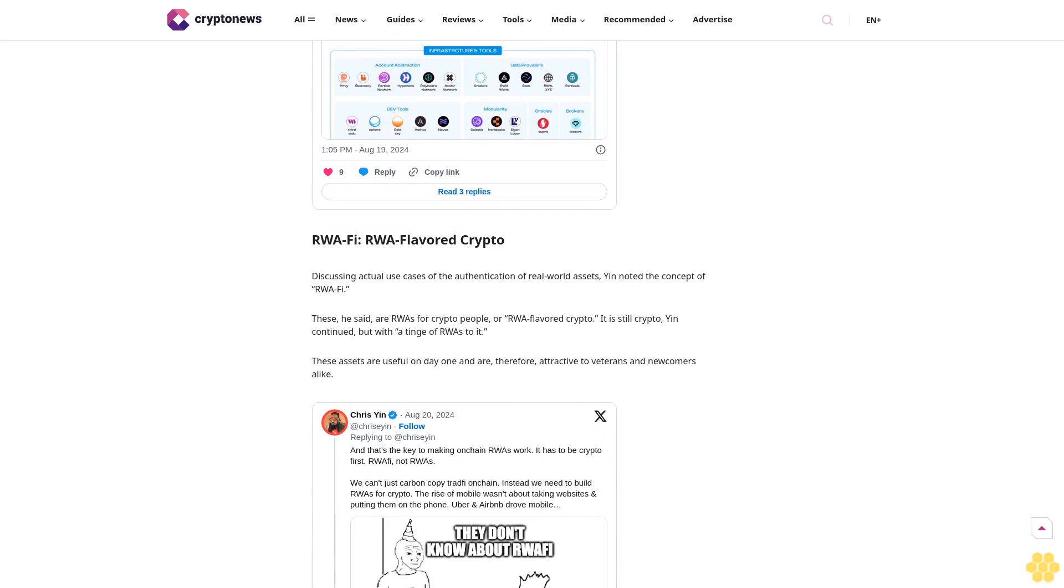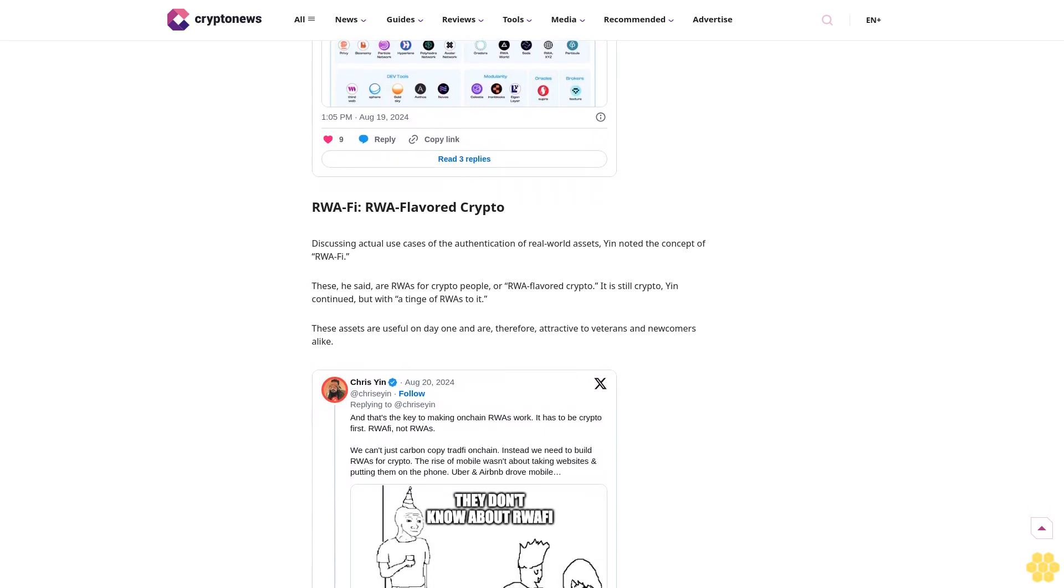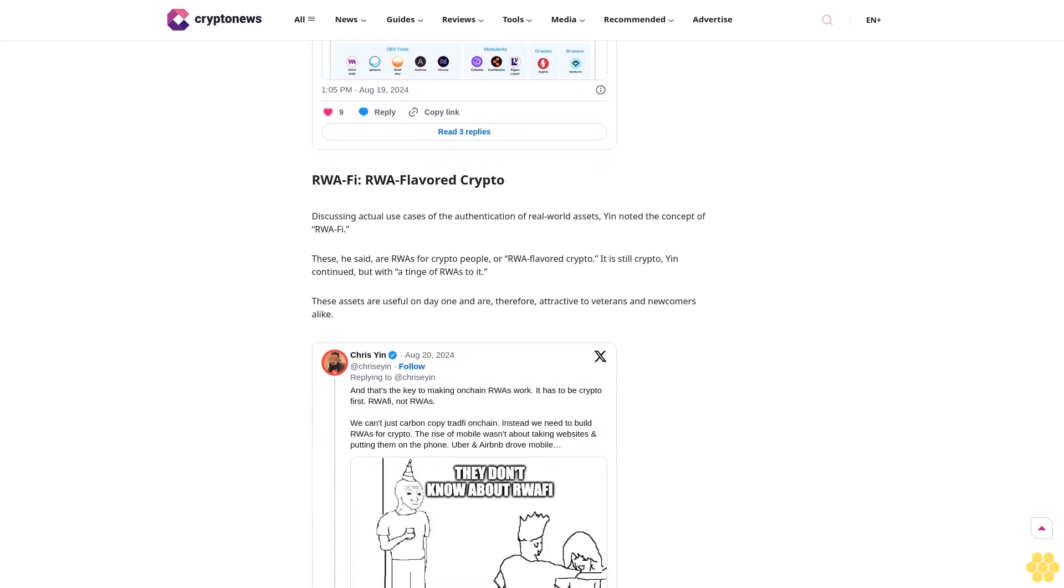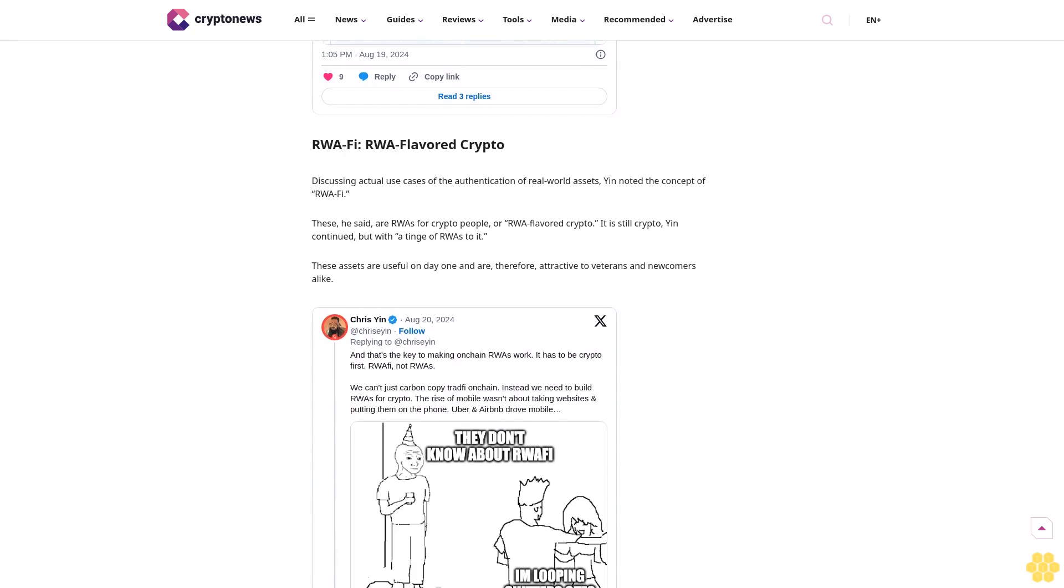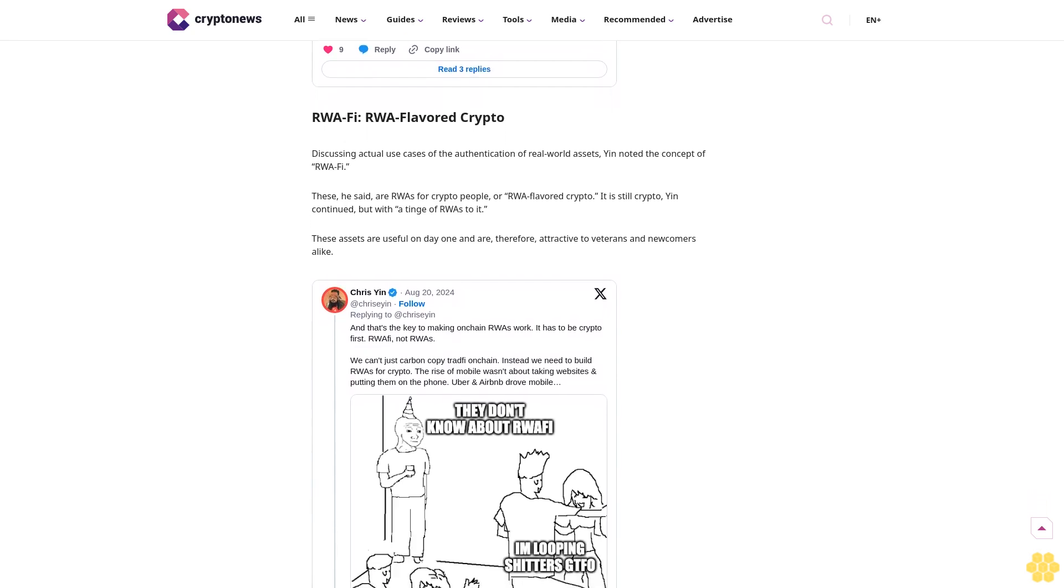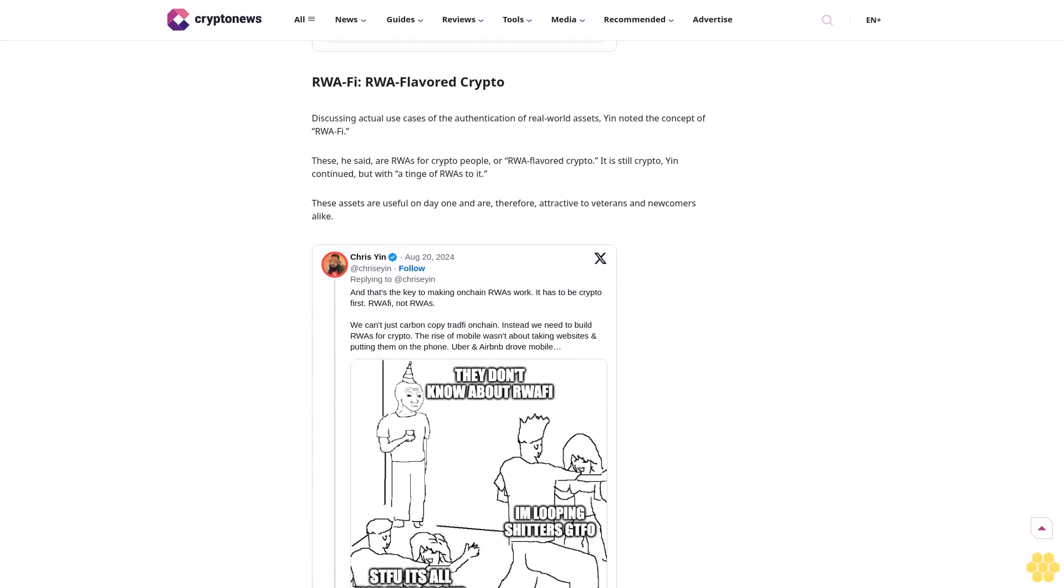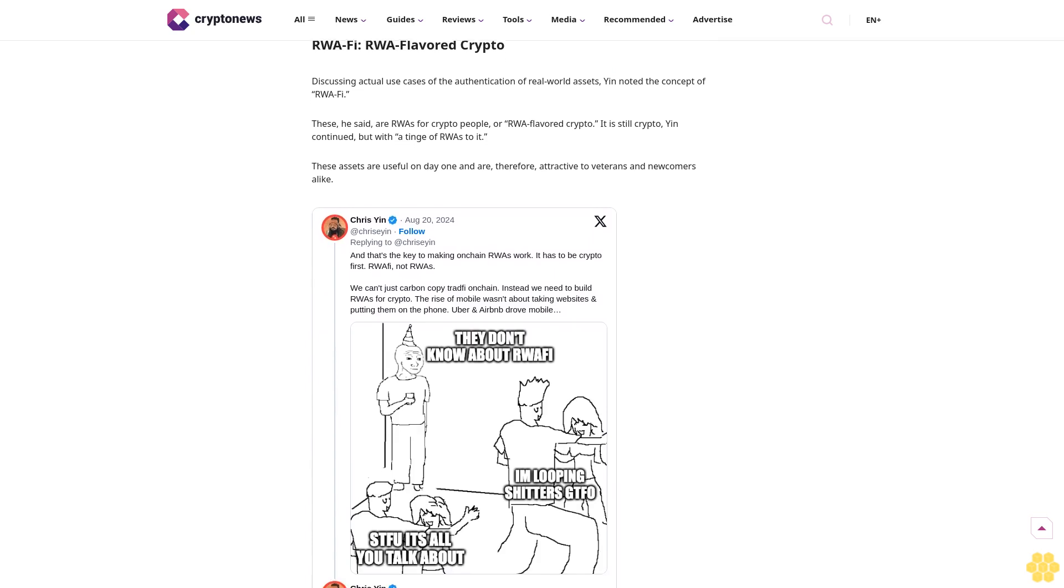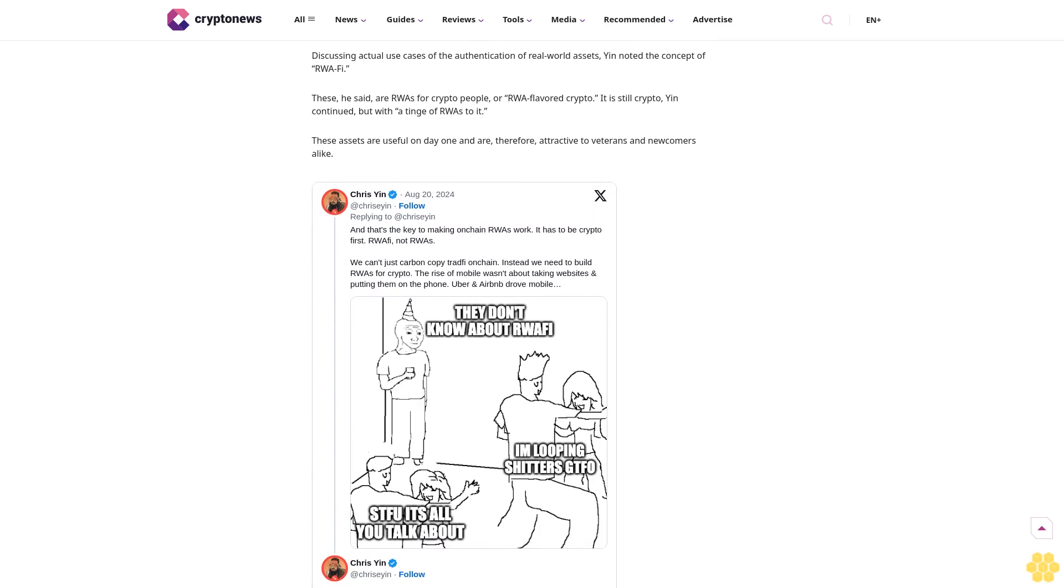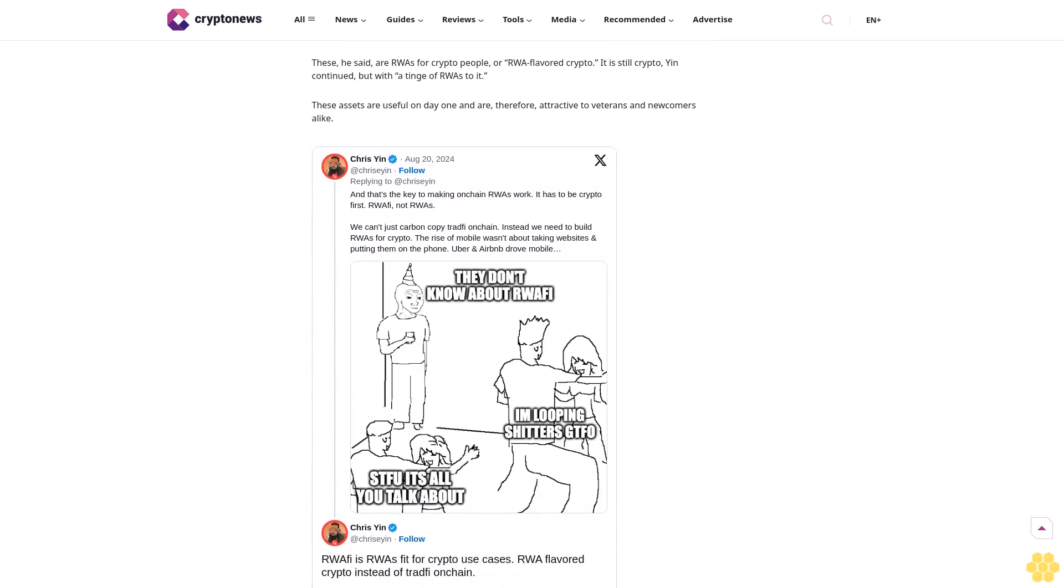Discussing actual use cases of the authentication of real world assets, Yin noted the concept of RWAfi. These are RWAs for crypto people, or RWA-flavored crypto. "It is still crypto," Yin continued, "but with a tinge of RWAs to it." These assets are useful on day one and are therefore attractive to veterans and newcomers alike. As an example, Yin gave stablecoins. This product is a classic RWA but packaged differently. Yet under the hood, it's still crypto.